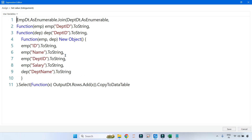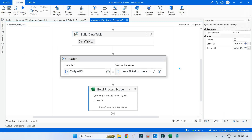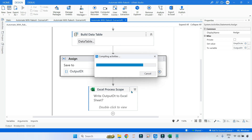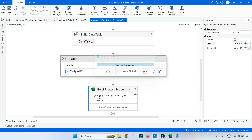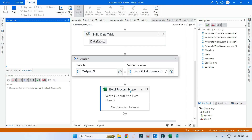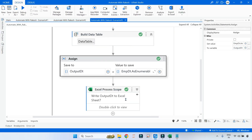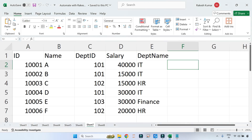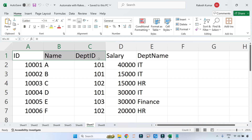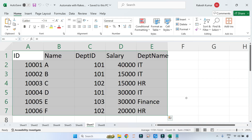Now we have the entire code. Let me save and run it. I'm writing to Sheet 7 using a Write Range activity. The execution has completed. If you look at Sheet 7 it has got: ID, name, department ID, salary, department name.